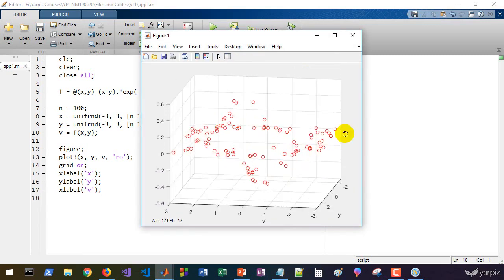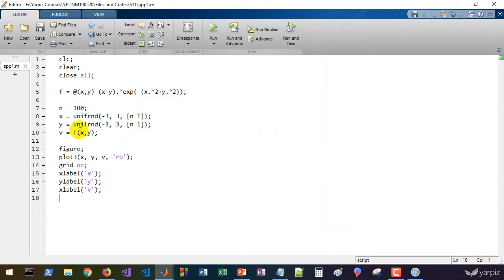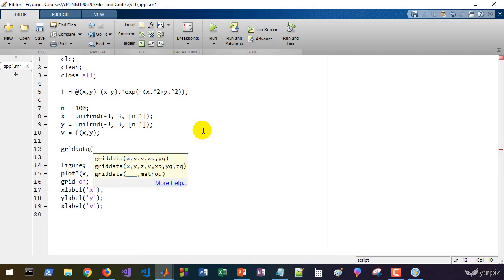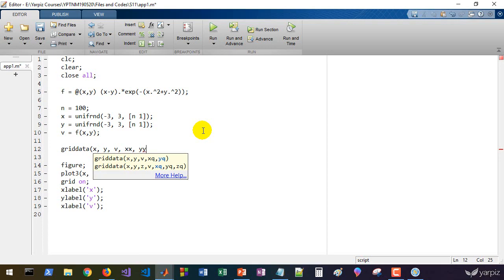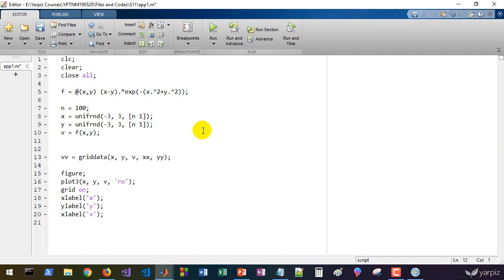That's it. The data is scattered in three-dimensional space. Now we're going to interpolate it using griddata. Let's call griddata on x, y, and v, and xx and yy. You can name it xq for query value of x and yq, that's up to you. We get vv as interpolated value.